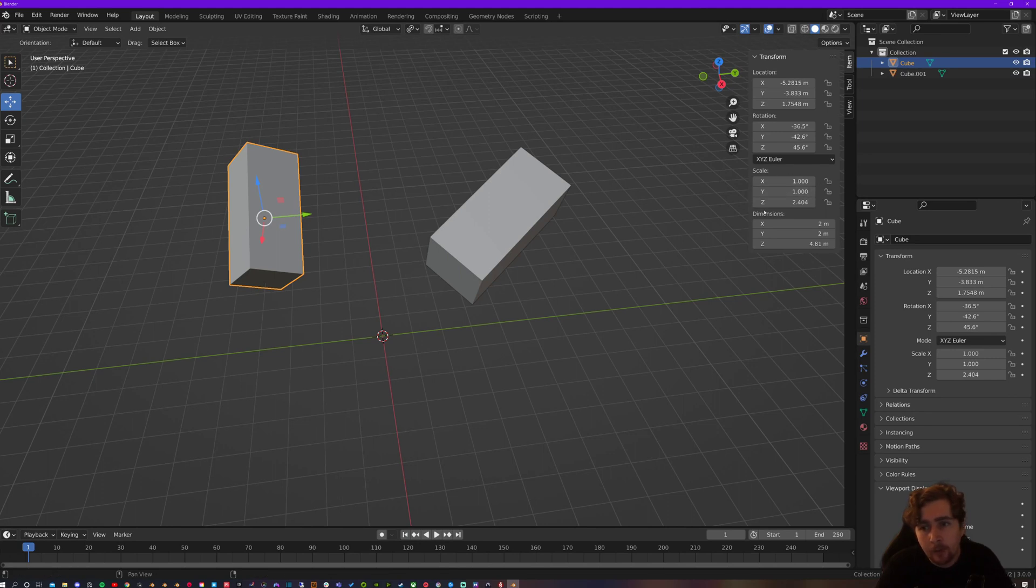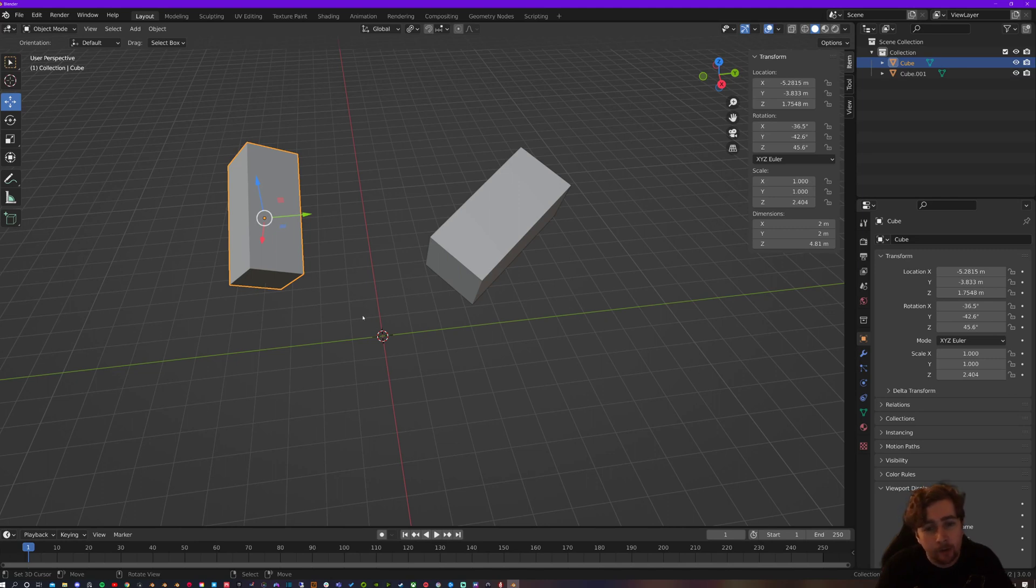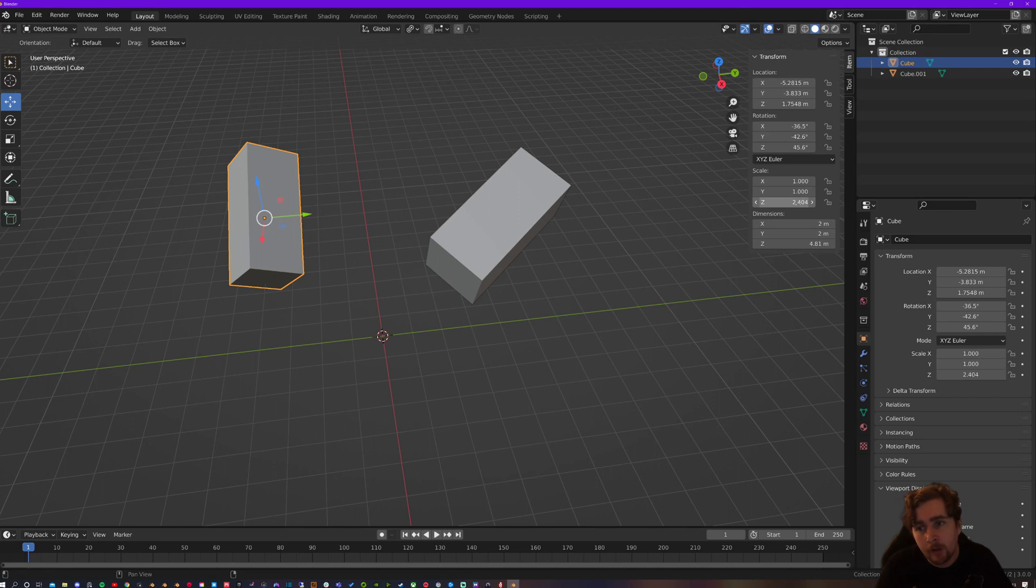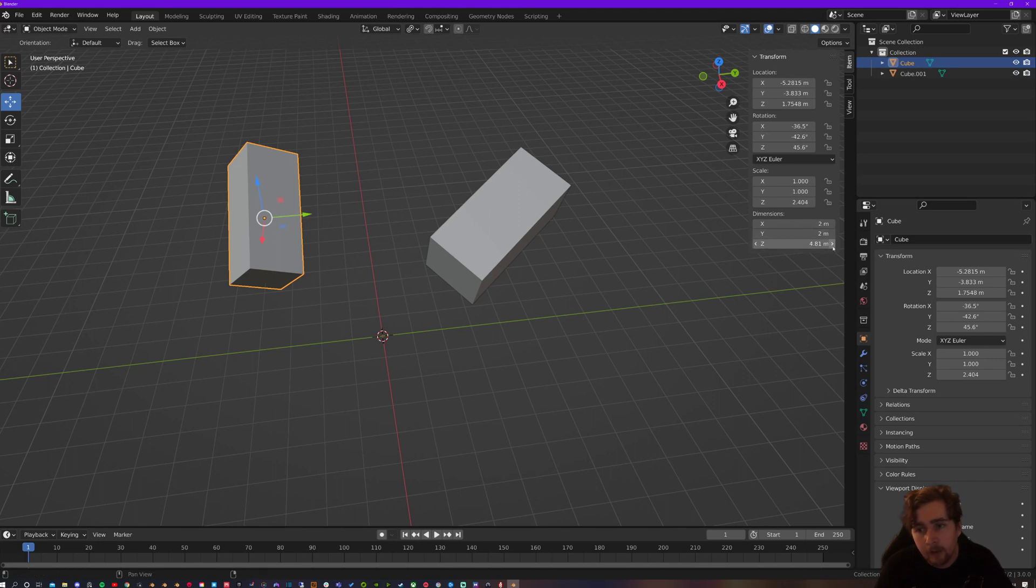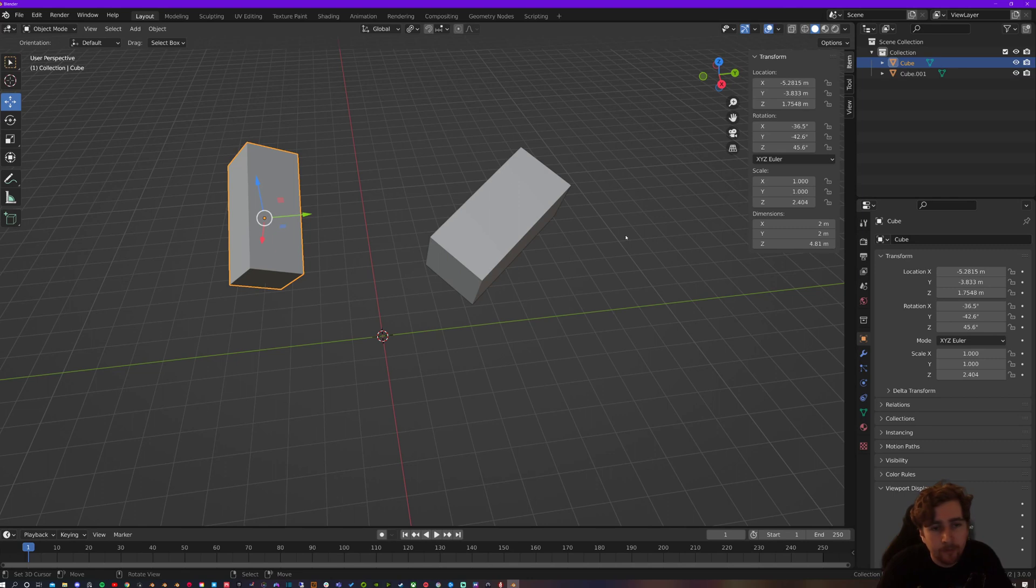And that doesn't refer to the actual scale of the object in dimensions because that's what the dimension section's for. These are more of like a multiplier of what the base values are. So if this cube had been five meters, then we would be doing 2.4 times five. The initial cube here was two meters, as we can see by these values aren't touched. And that's why 2.4 in the scale value is 4.8 on the Z dimensions for this object.